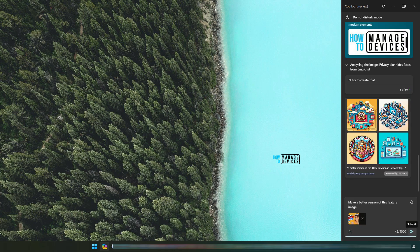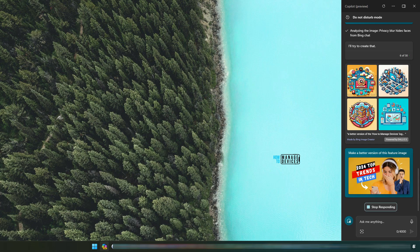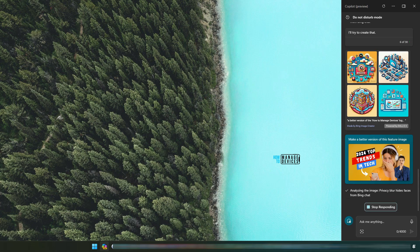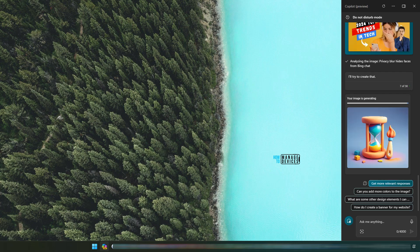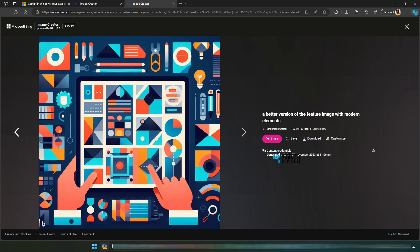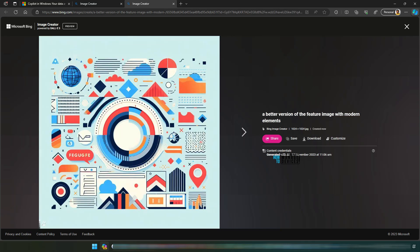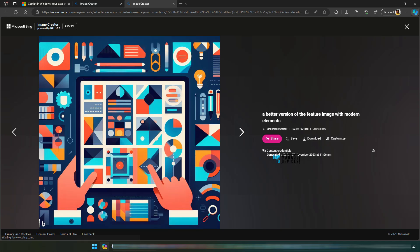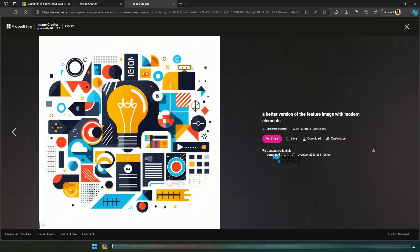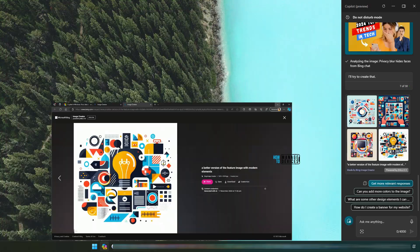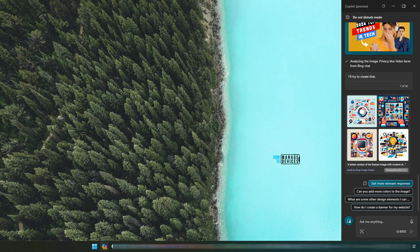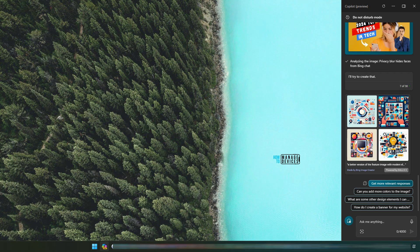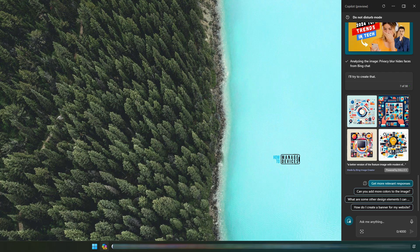I'm asking Copilot to create a better version of this feature image. Let's see how this goes. It is generating the image for us now. Well, it did create images, but I don't think it is relevant. Maybe we need to provide more detailed explanation to get a better version of the image.